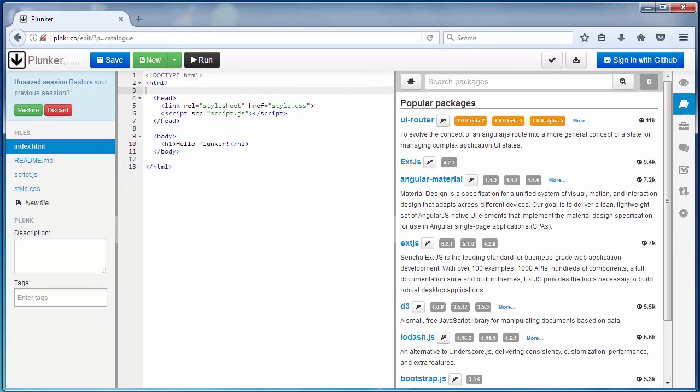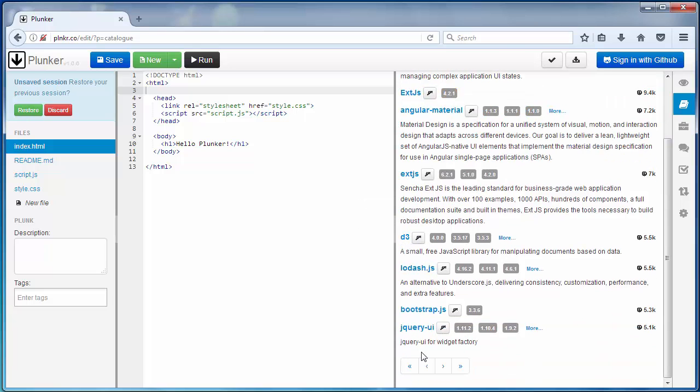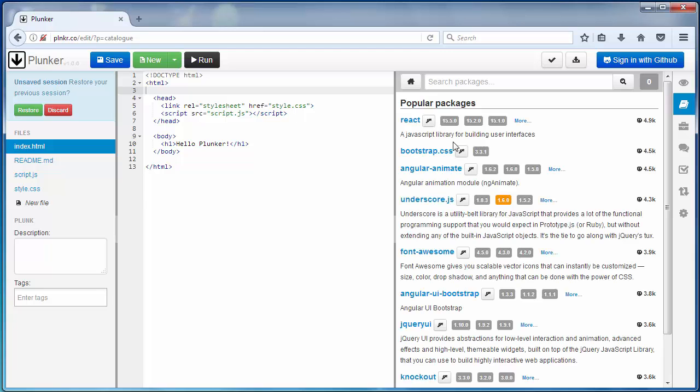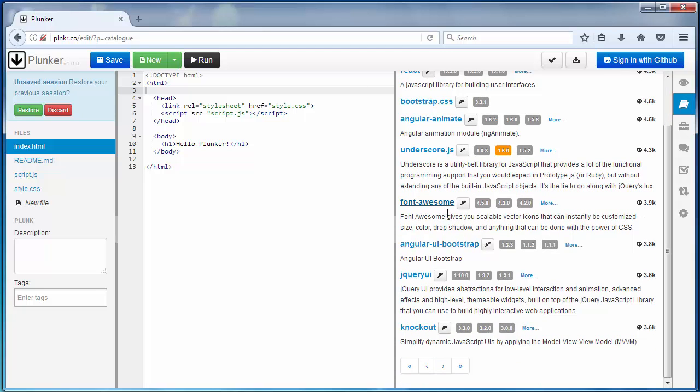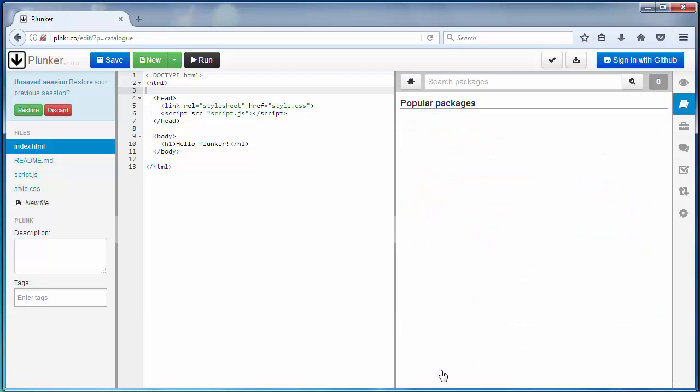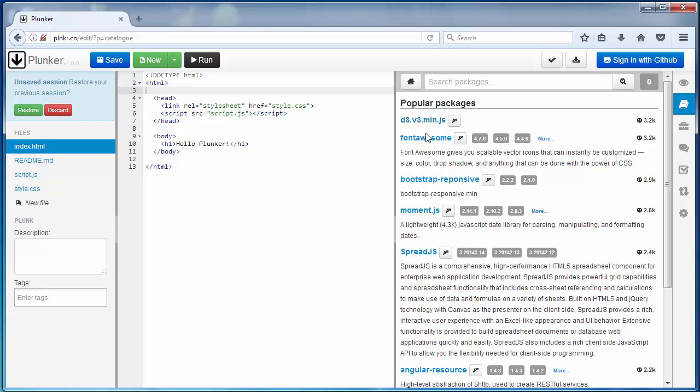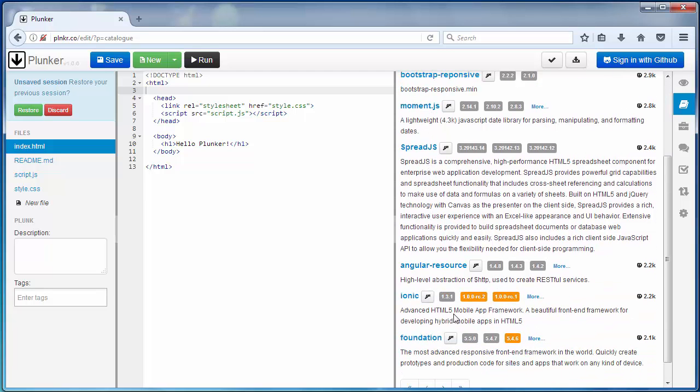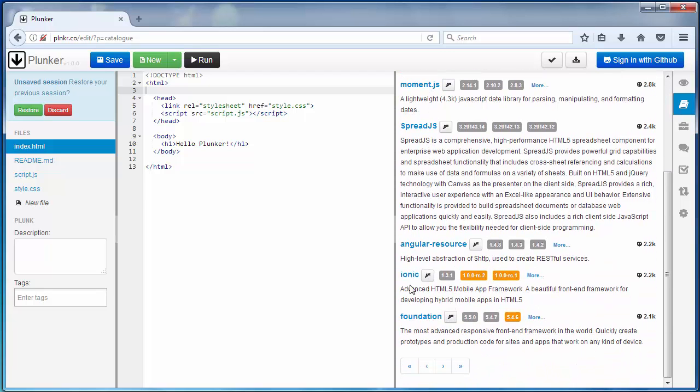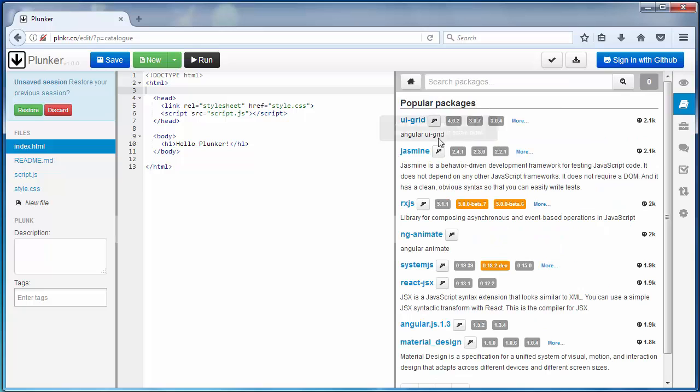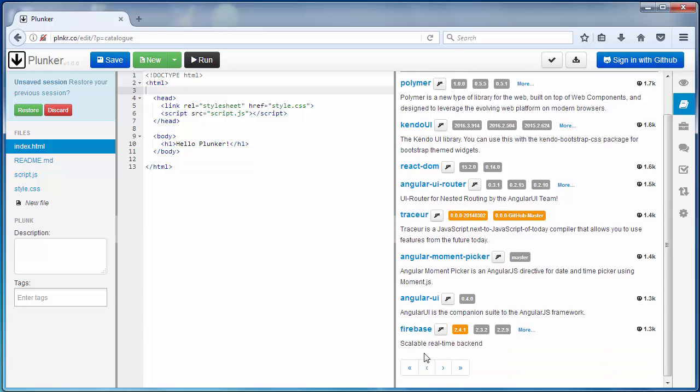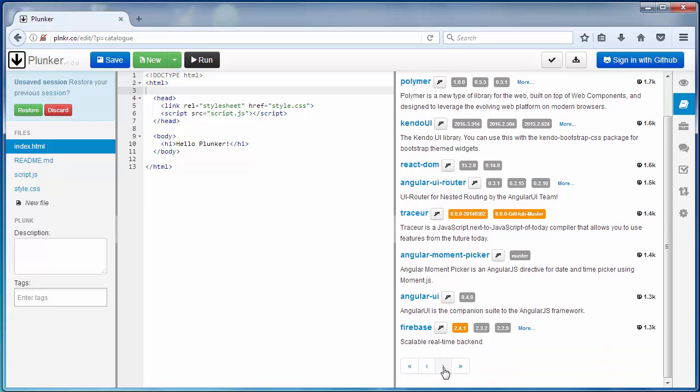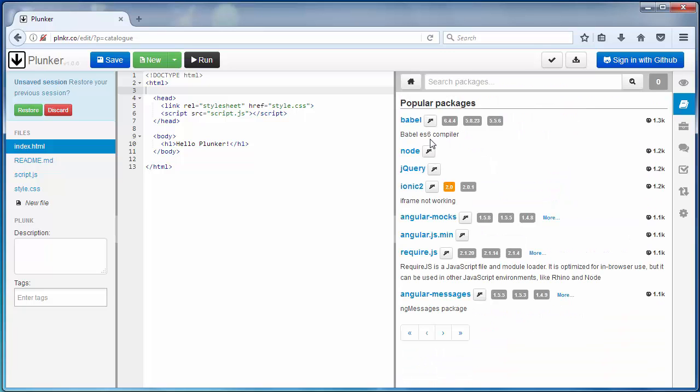You have here a big number of JavaScript frameworks and libraries. You have D3, Bootstrap, jQuery, Underscore JS, Font Awesome, Knockout, Ionic Foundation, Jasmine, Firebase. Let's check the other stuff, Pebble.